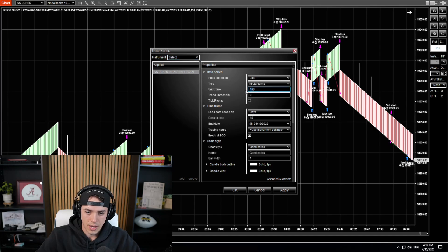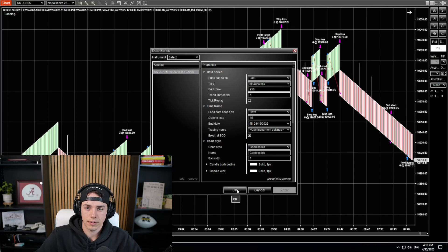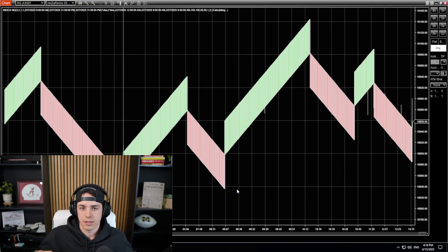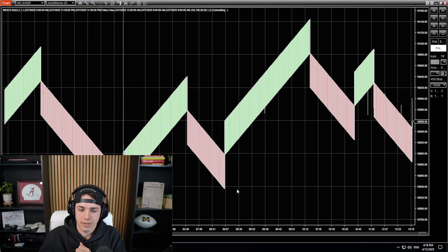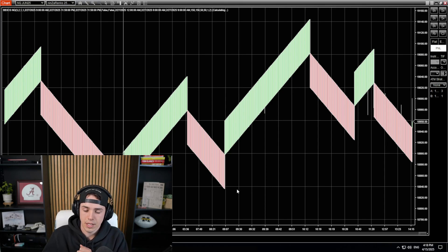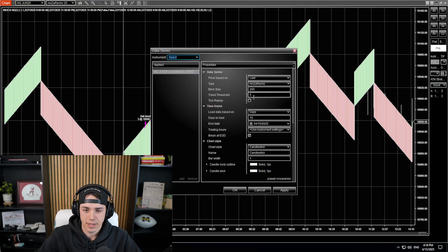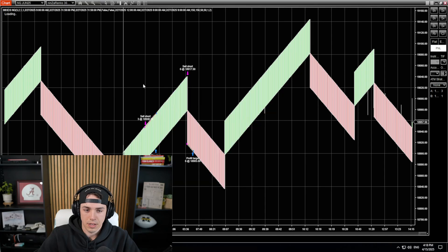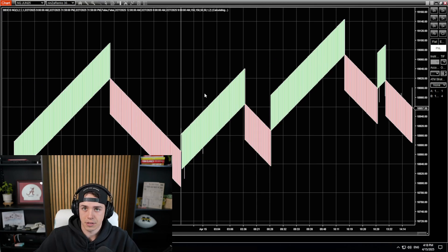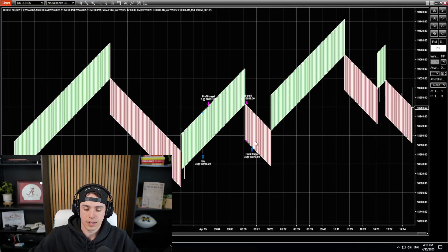You could try 250 and five — you can mess with that as well. Literally, the brick size is something you can play with. I would stick to only Ninza Renko bars though. You'll get different trades for each of these settings, so you can see the trades are changing as we change the brick size.